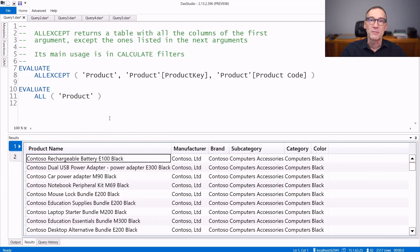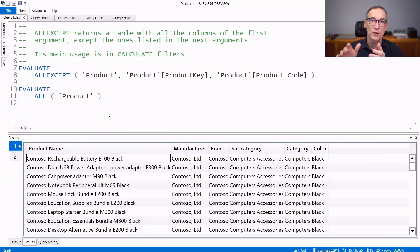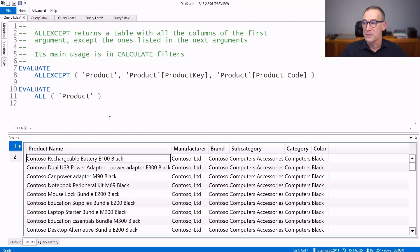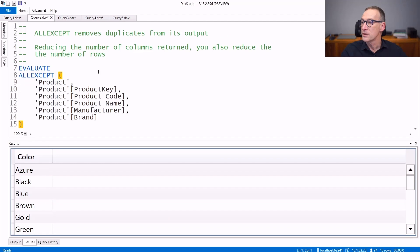Now keep in mind that when you remove columns from a table, you might actually remove also rows because ALLEXCEPT performs a DISTINCT over the result. So it removes duplicates.